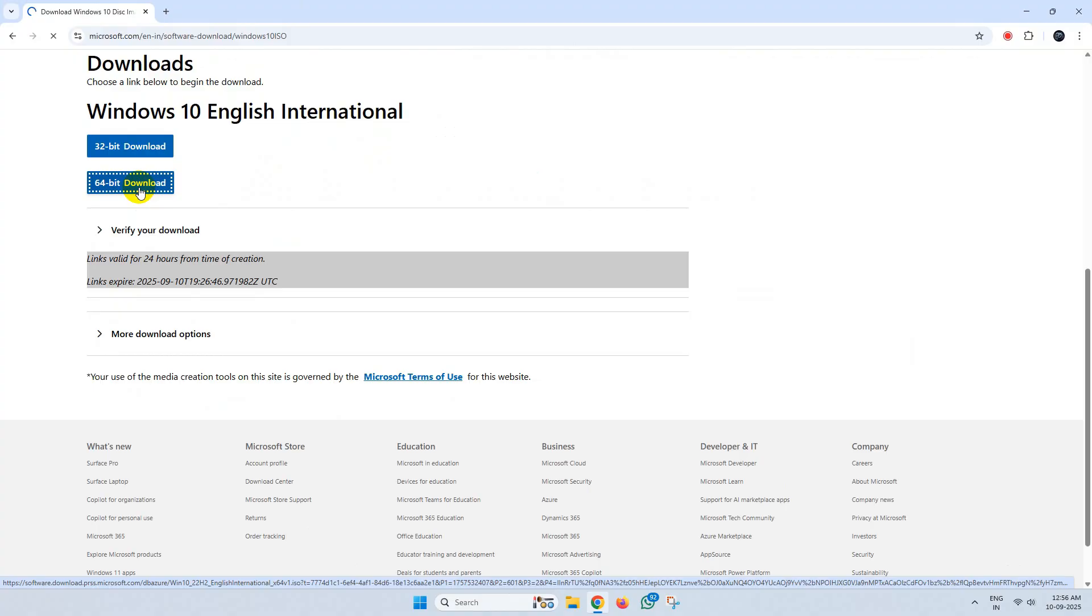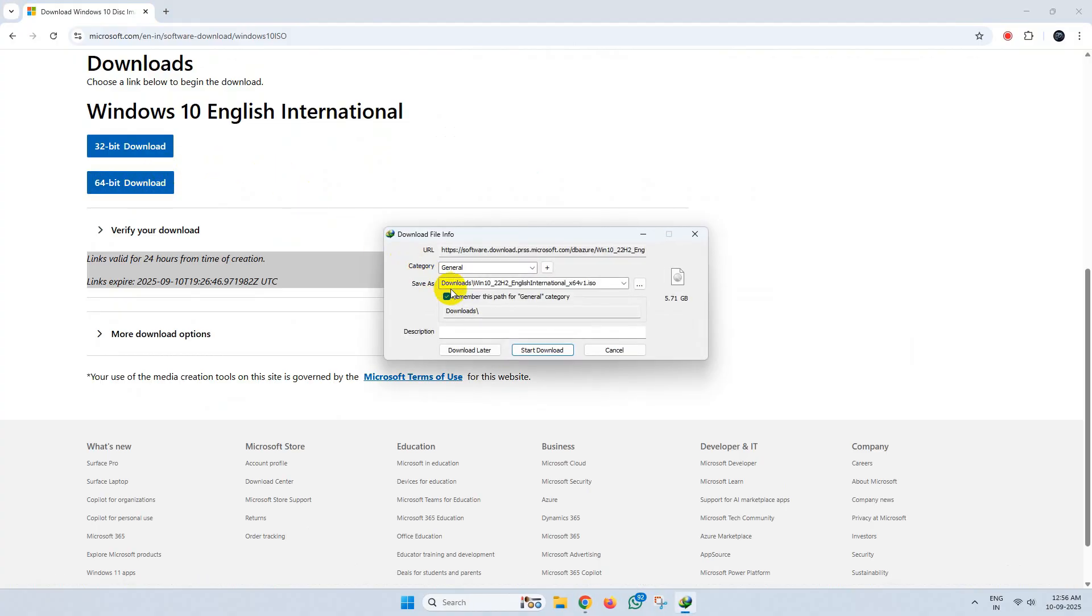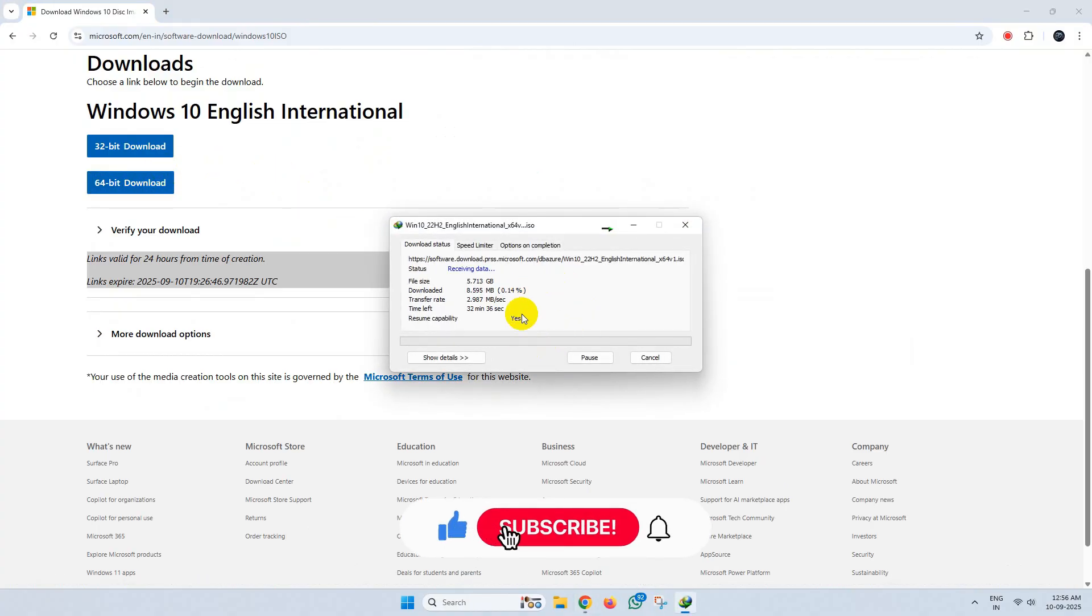Thanks for watching. Please feel free to subscribe and support the channel if you found the content helpful. Thank you.